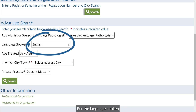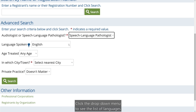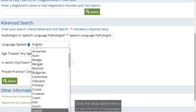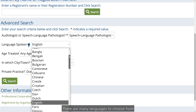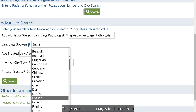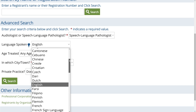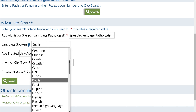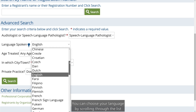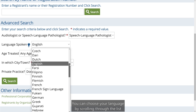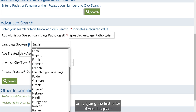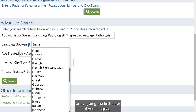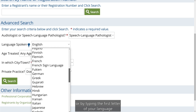For the language spoken, click the drop-down menu to see the list of languages. There are many languages to choose from. You can choose your language by scrolling through the list or by typing the first letter of your language.